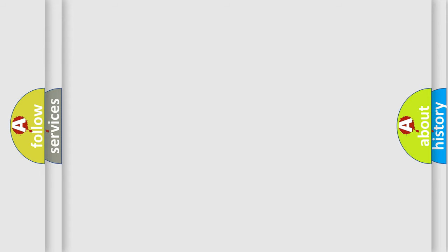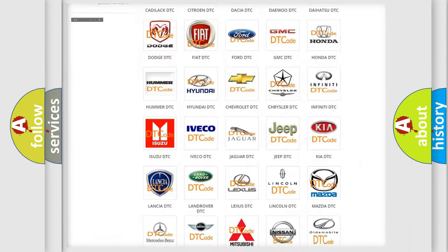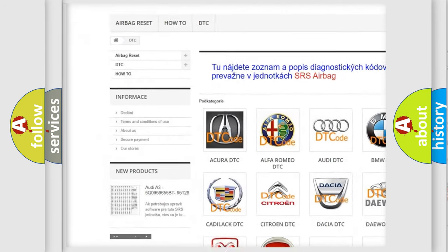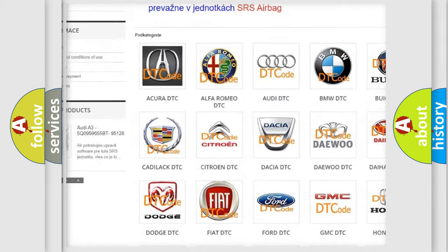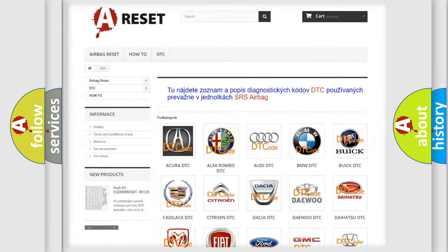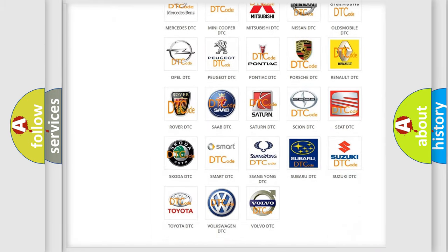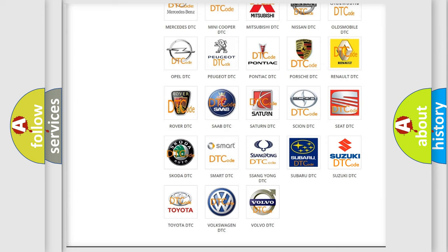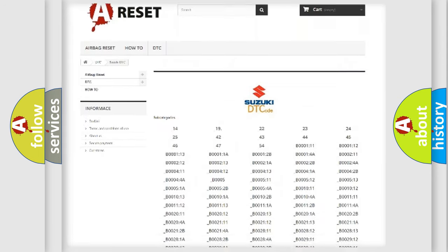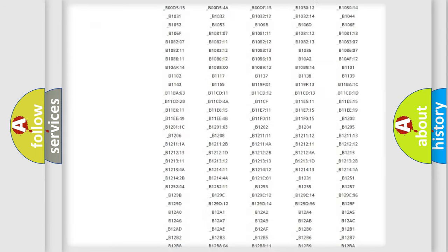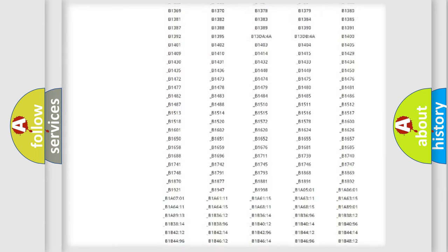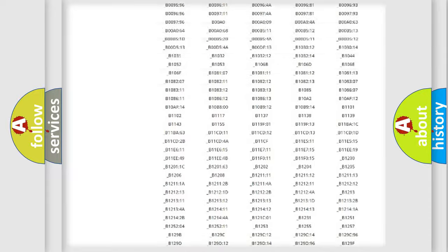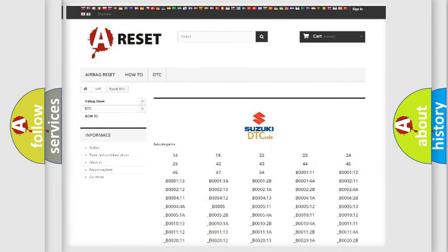Our website airbagreset.sk produces useful videos for you. You do not have to go through the OBD2 protocol anymore to know how to troubleshoot any car breakdown. You will find all the diagnostic codes that can be diagnosed in Suzuki vehicles, and also many other useful things.